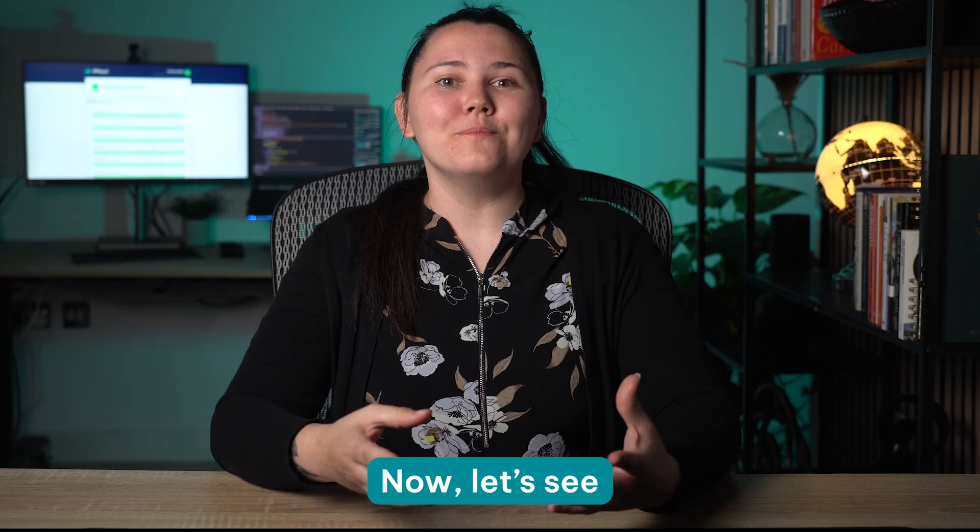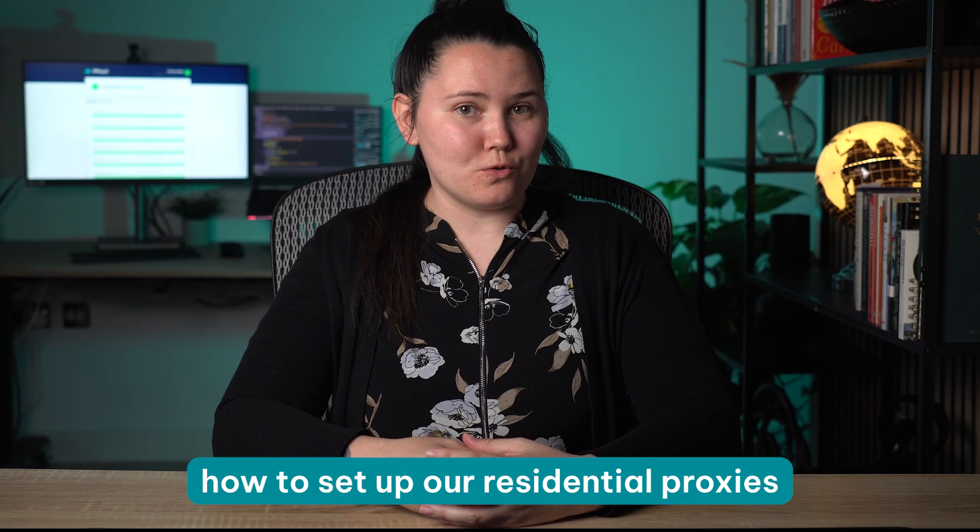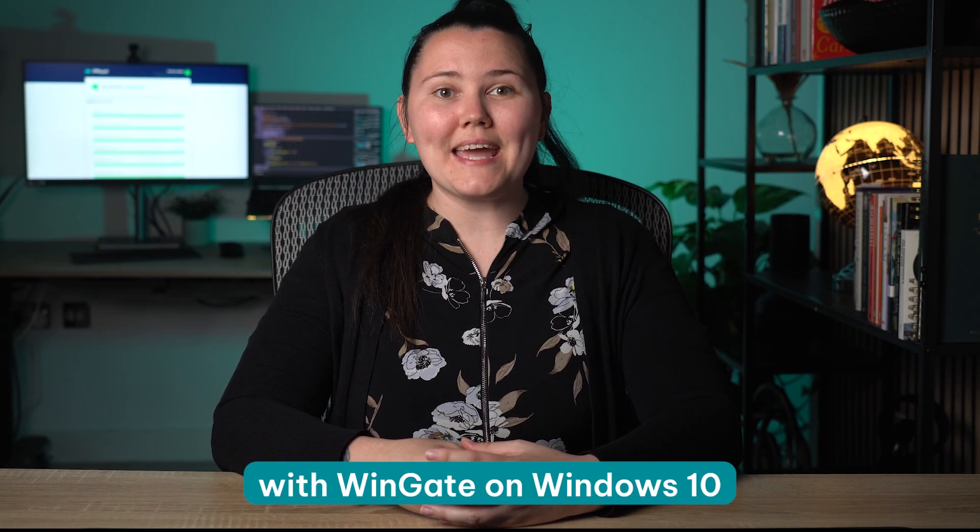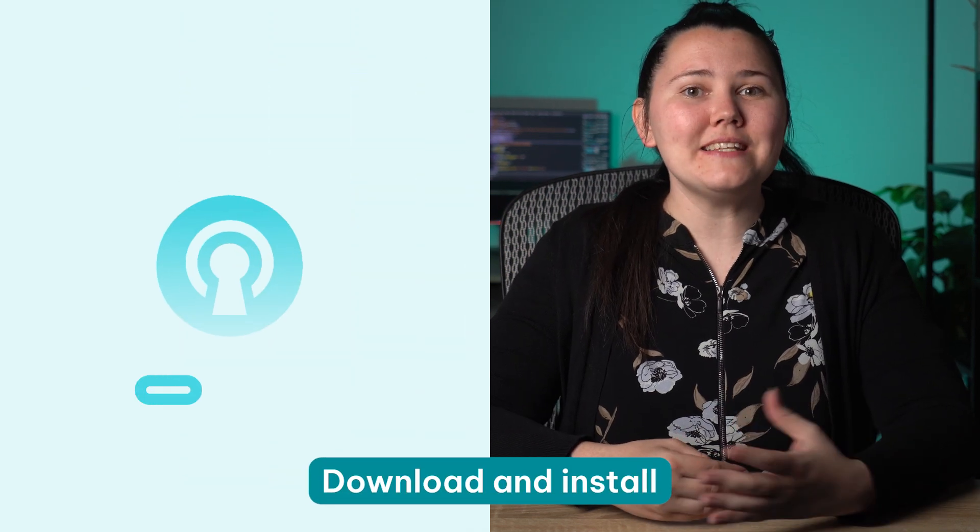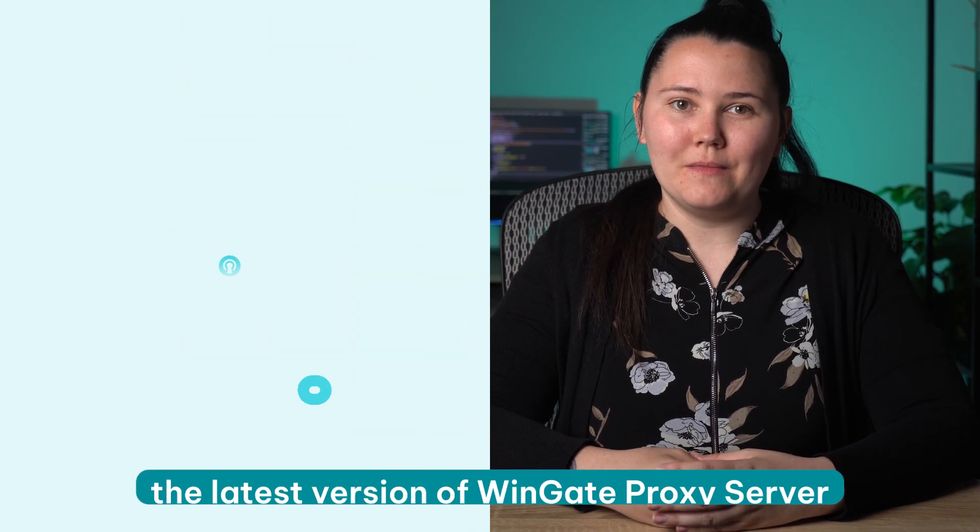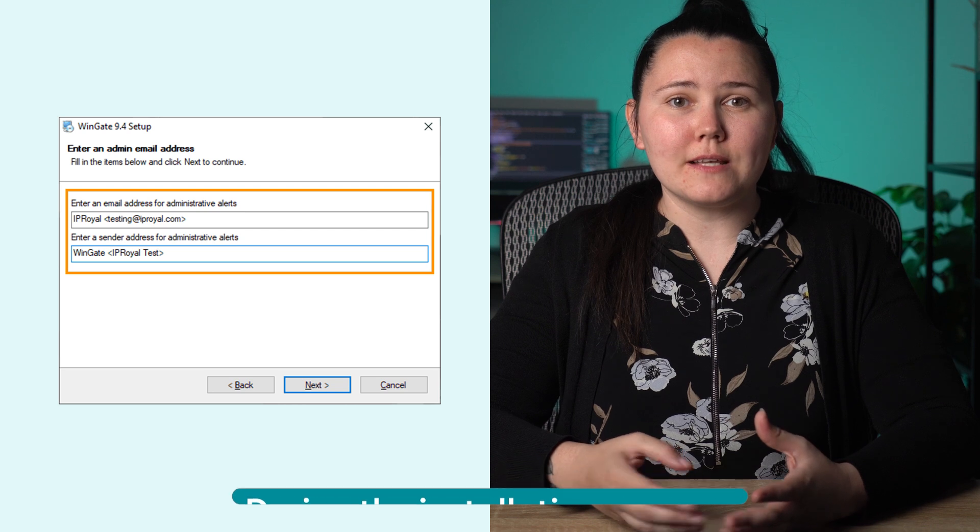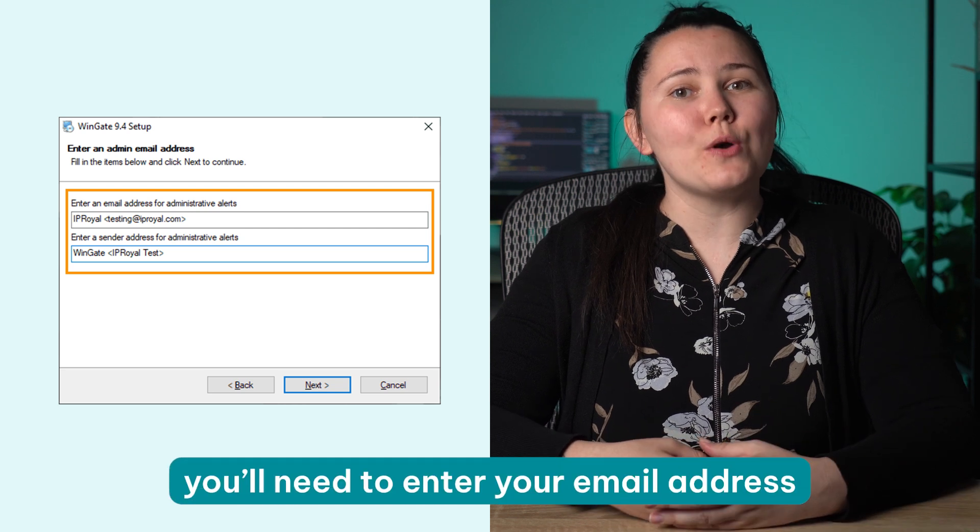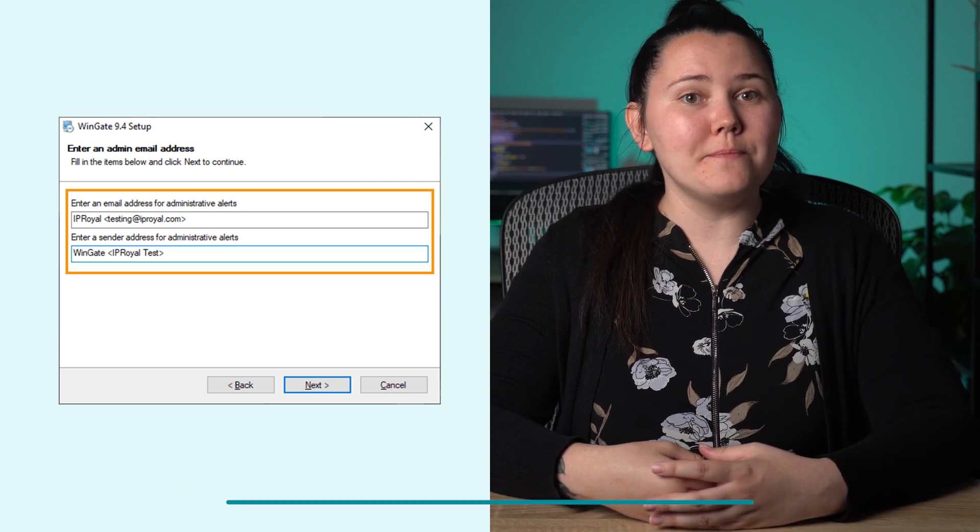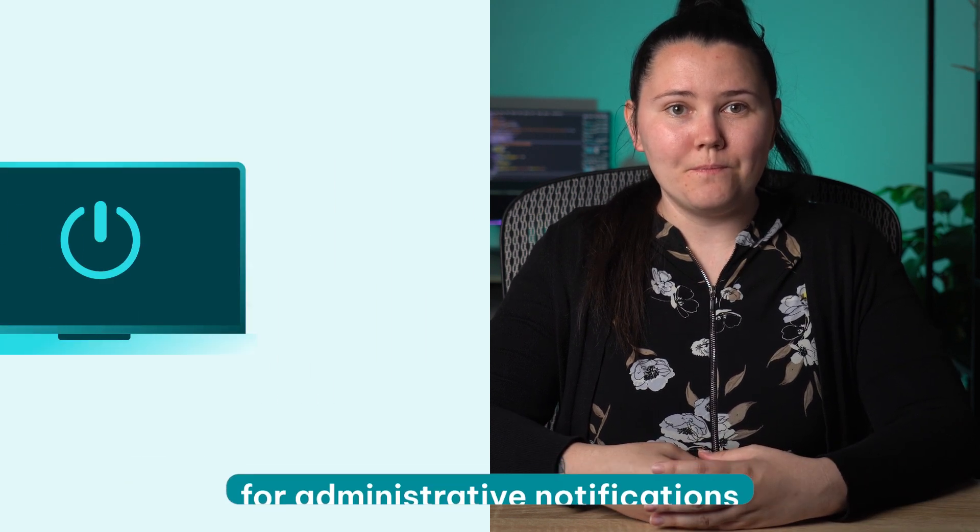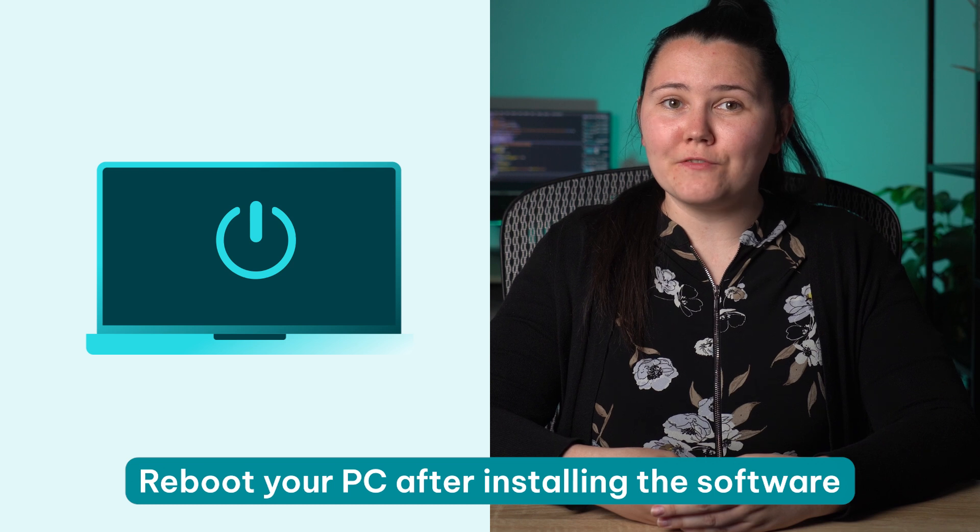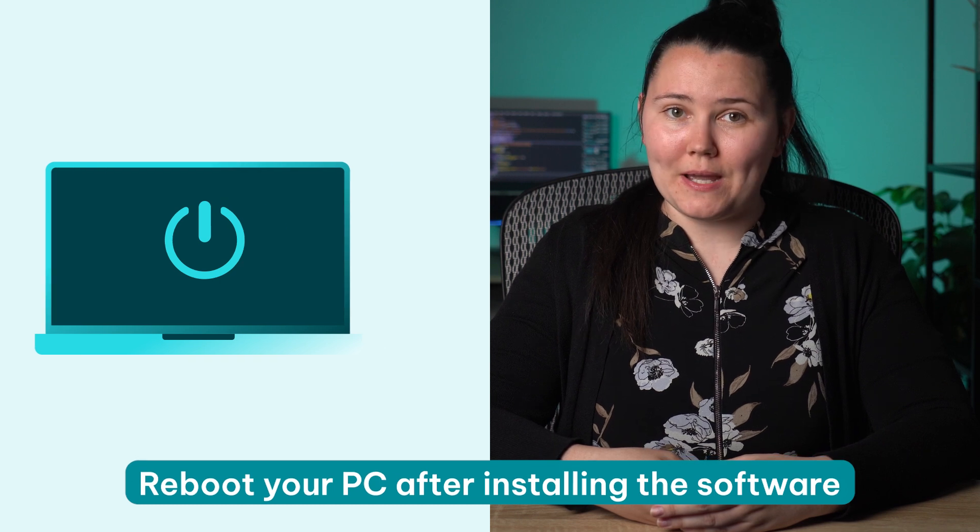Now, let's see how to set up our residential proxies with Wingate on Windows 10. Download and install the latest version of Wingate proxy server. During the installation process, you'll need to enter your email address for administrative notifications. Reboot your PC after installing the software.